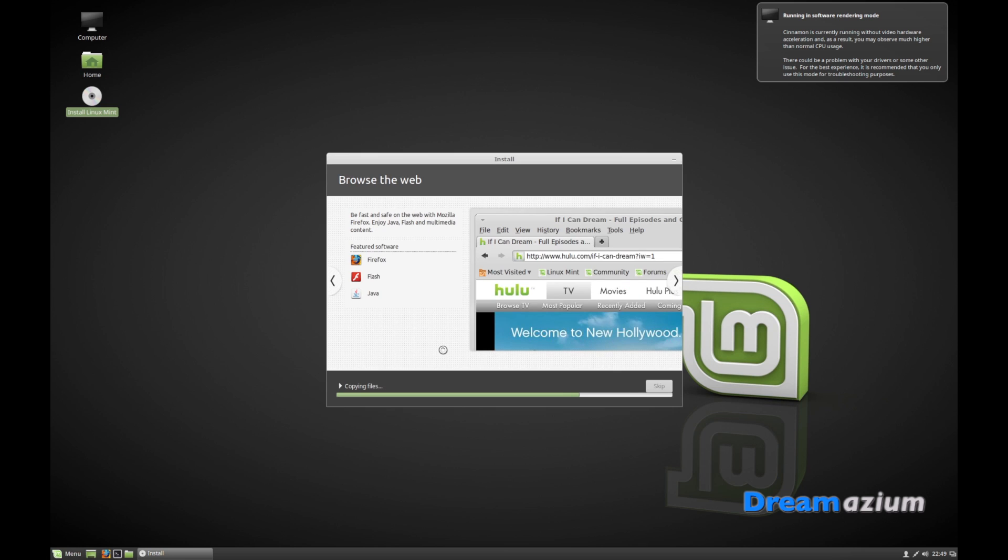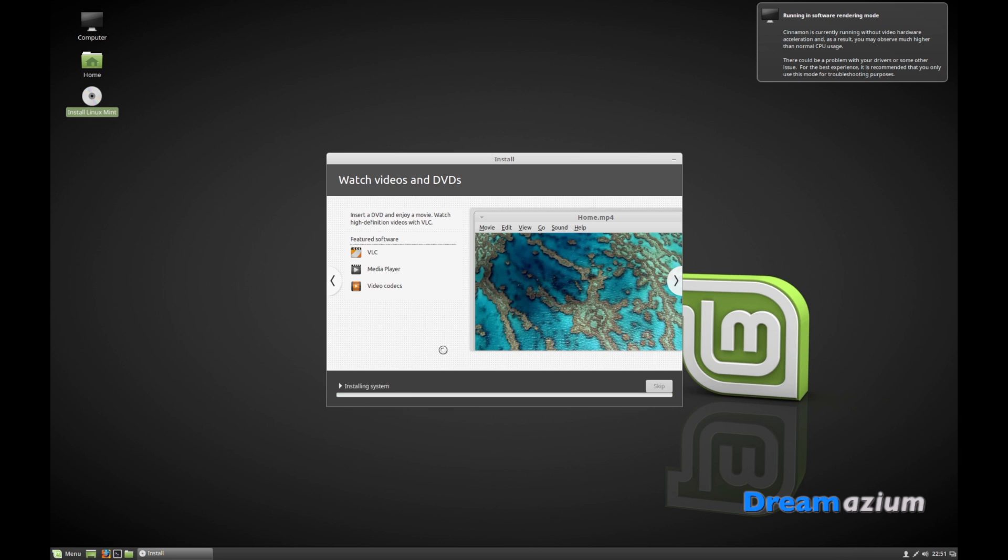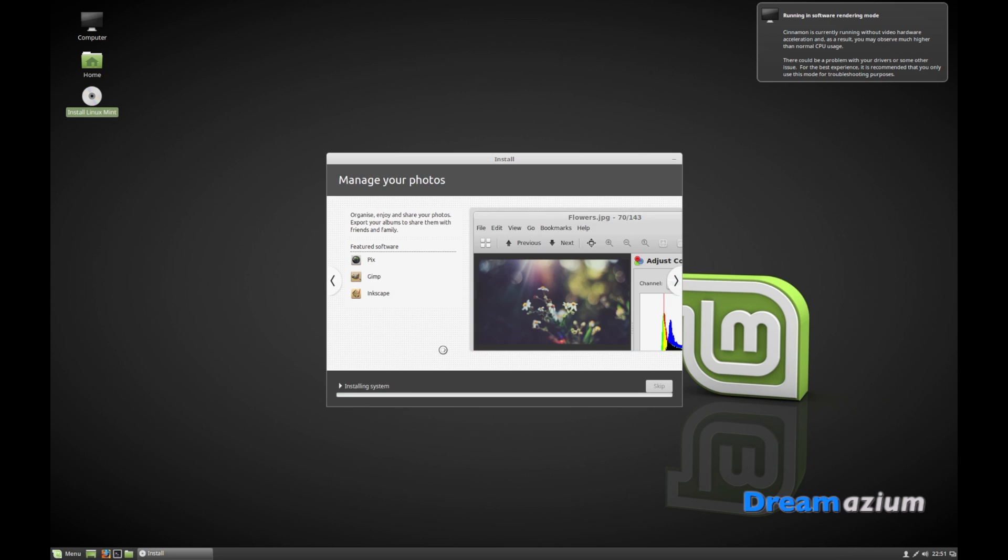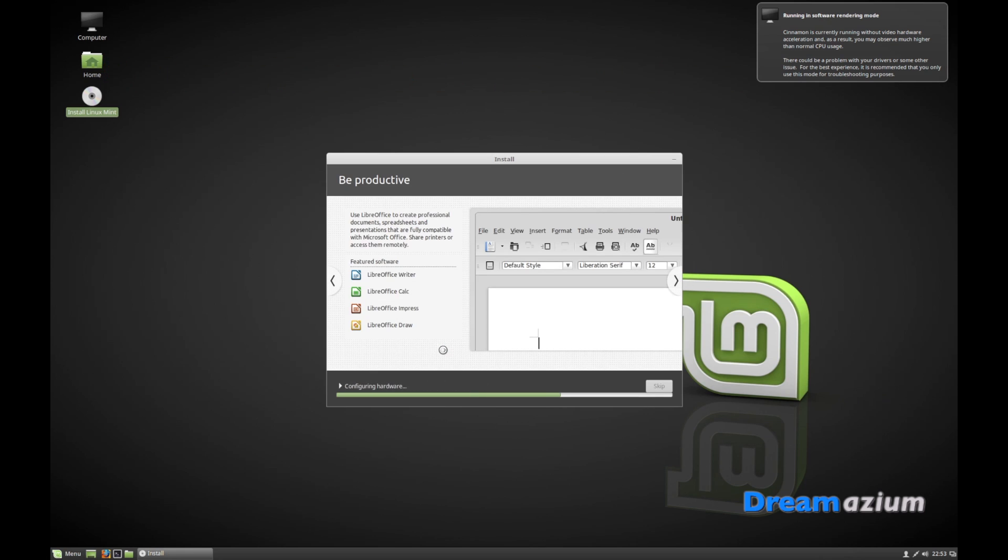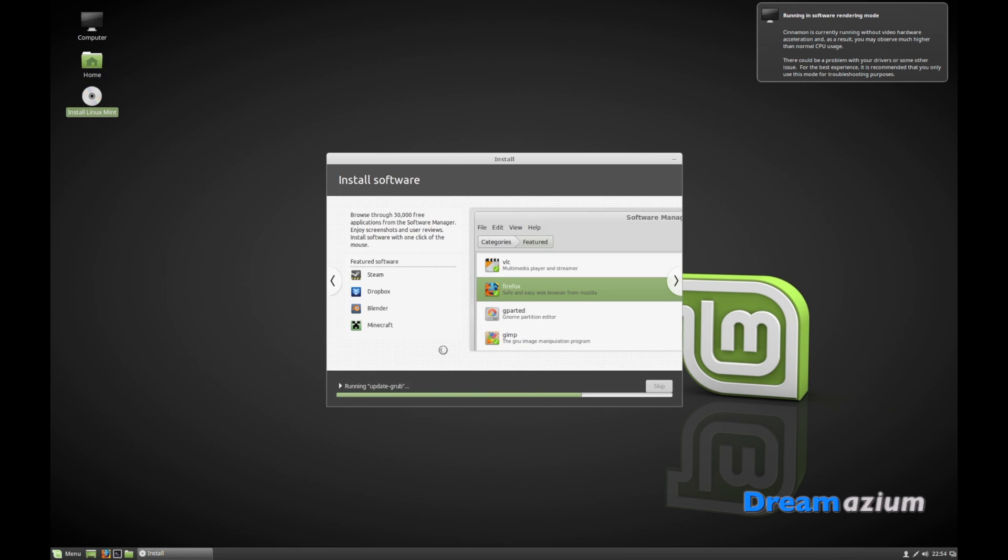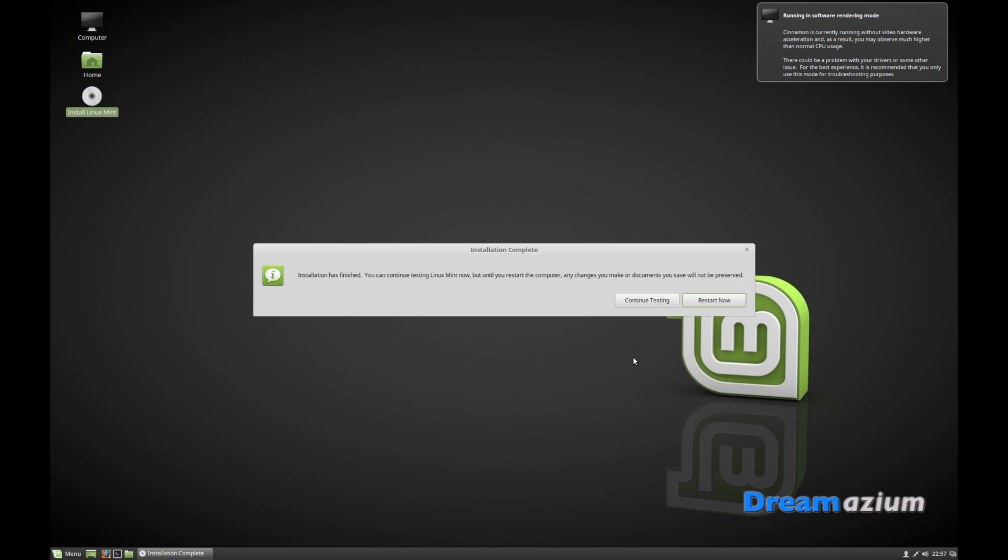This part may take a while, so I'll just fast forward it until we get to the next step. Now it's finished. And it is really as simple as that. You have to restart it to finalize Linux Mint. That's it, but you have installed Linux Mint.